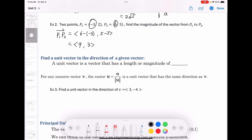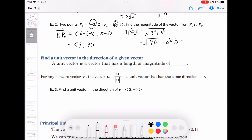With component form ⟨9, 3⟩, the magnitude of vector P₁P₂ is √(9² + 3²) = √(81 + 9) = √90 = √(9 × 10) = 3√10.